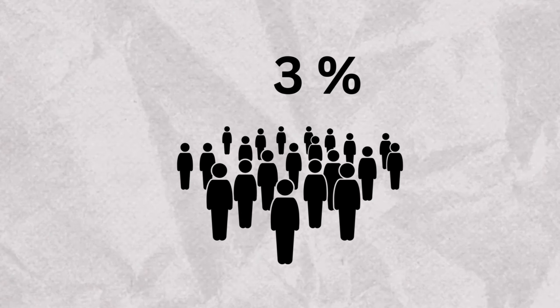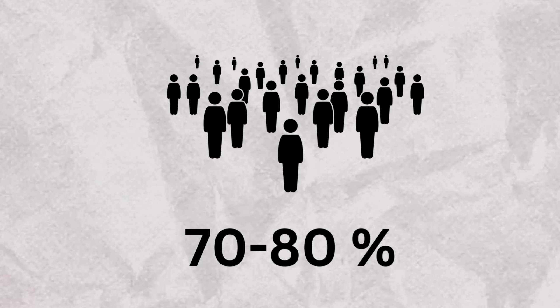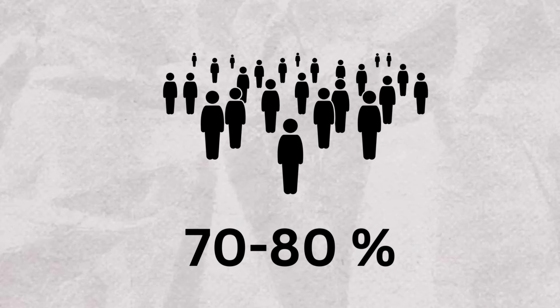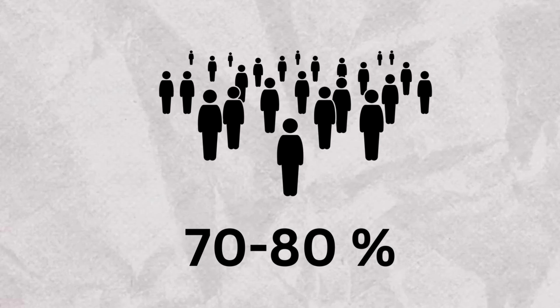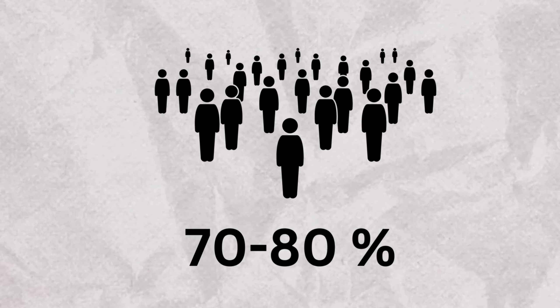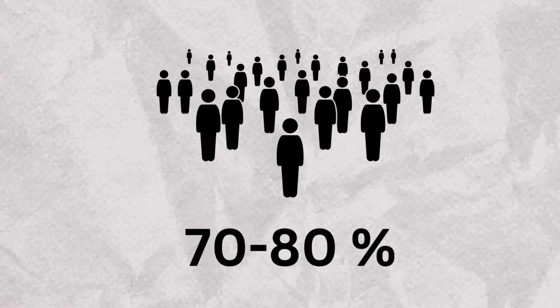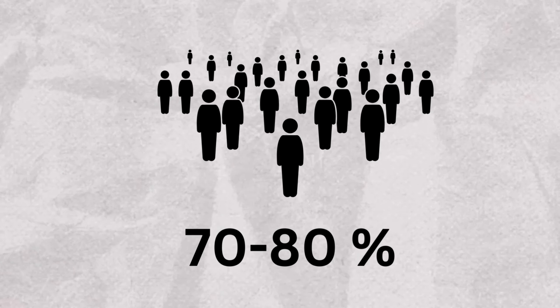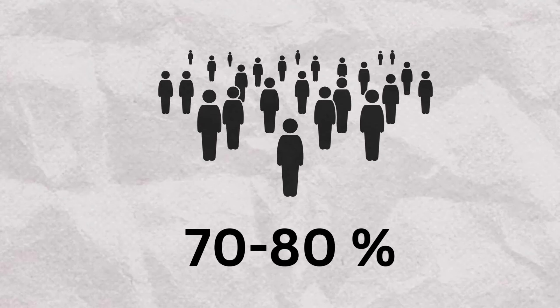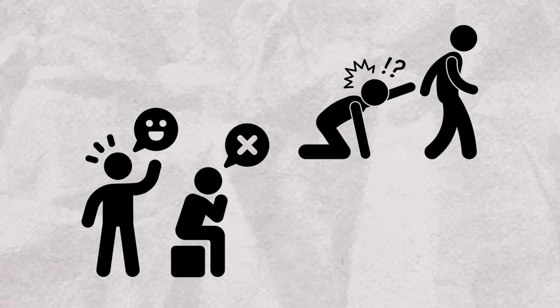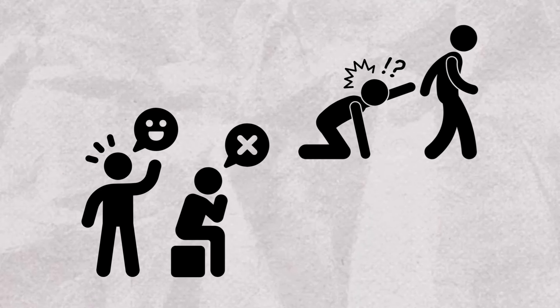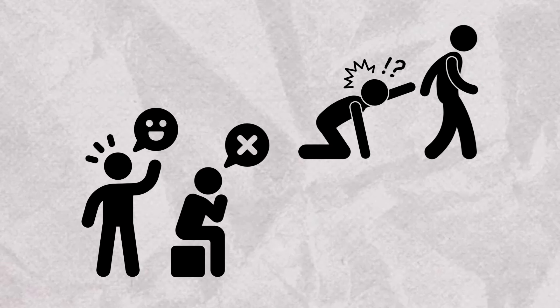Research suggests that the comorbidity between ADHD and conduct disorder is a strong predictor of developing ASPD.